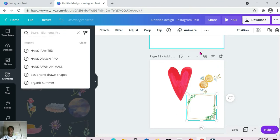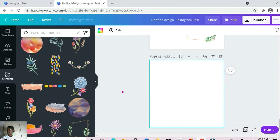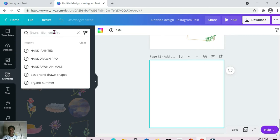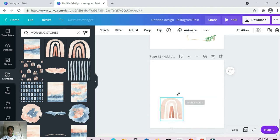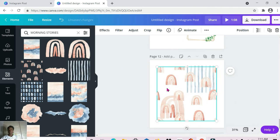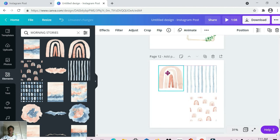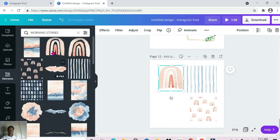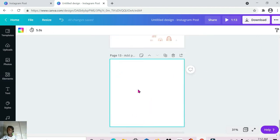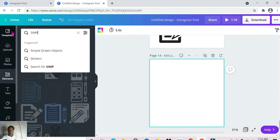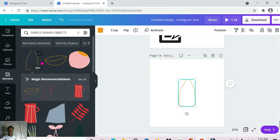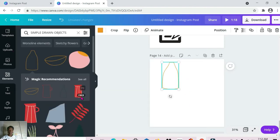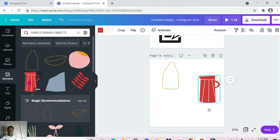The next element within this category of hand drawn elements is 'morning stories.' This is what we have for morning stories. The next one is 'simple drawn objects' — this is what we have here.